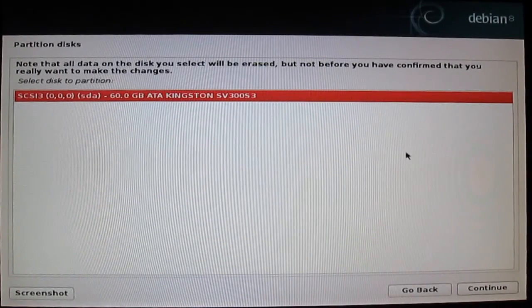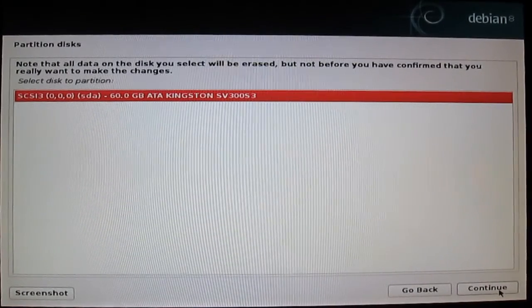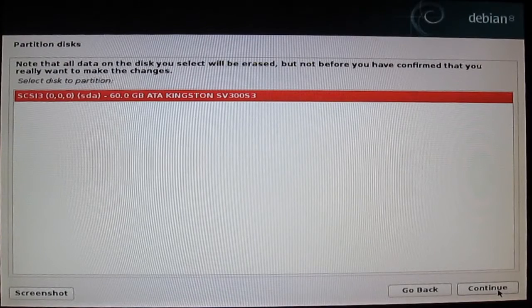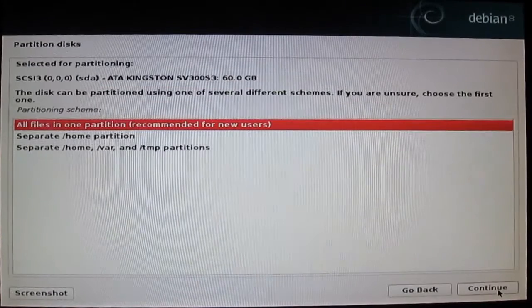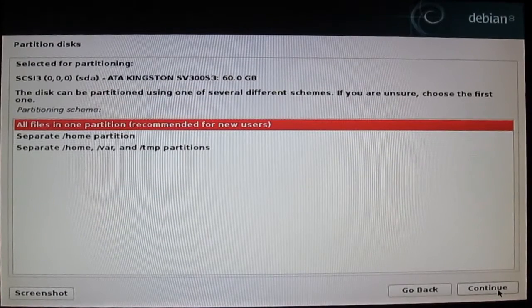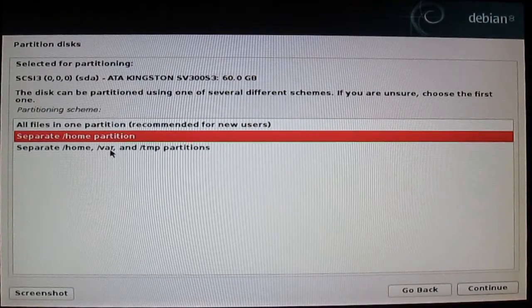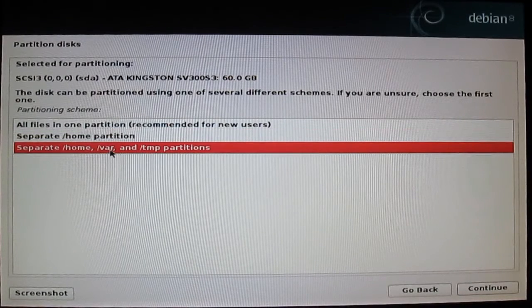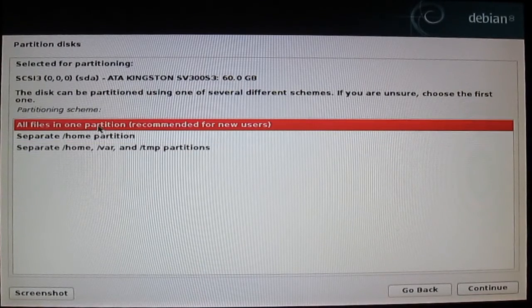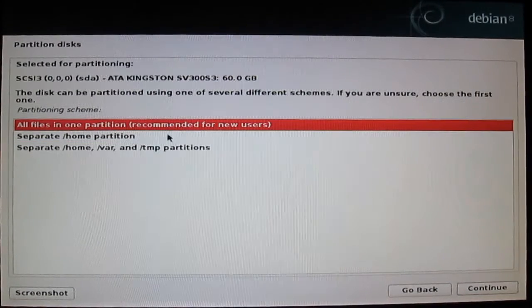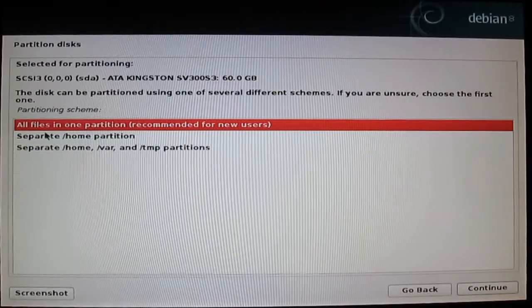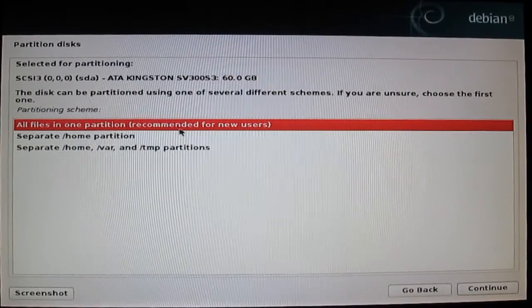Select your SSD drive or hard drive and press continue. You can choose all files in one partition, separate home partition, or separate home. My advice for all of you is all files in one partition.